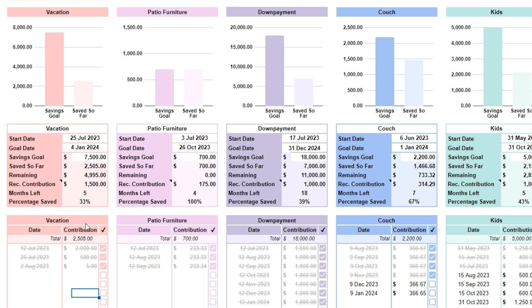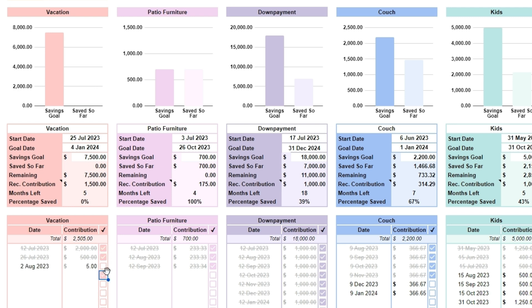If you would like to make equal contributions, use the months left cell to determine the number of payments you need to make and use the recommended contribution in line 35 as an equal payment for the remaining months. When a payment is made, click the checkbox in the table at the bottom and the amount of that contribution will be added to saved so far. It will also update the remaining and percentage saved cells. The savings planner provides a clear visual of their progress, making it easier to manage and achieve financial goals over time.